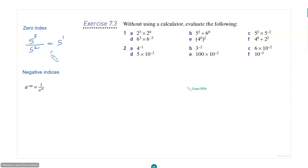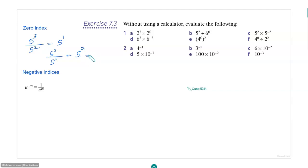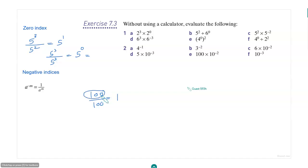Now, what if it is 5 to the power 3 divided by 5 to the power 3? That's 5 to the power 0, right? And usually when you do some fraction, if you get, let's say, 100 by 100, that's equal to 1. So if you have the same number on the numerator and the denominator, that answer is equal to 1, right?